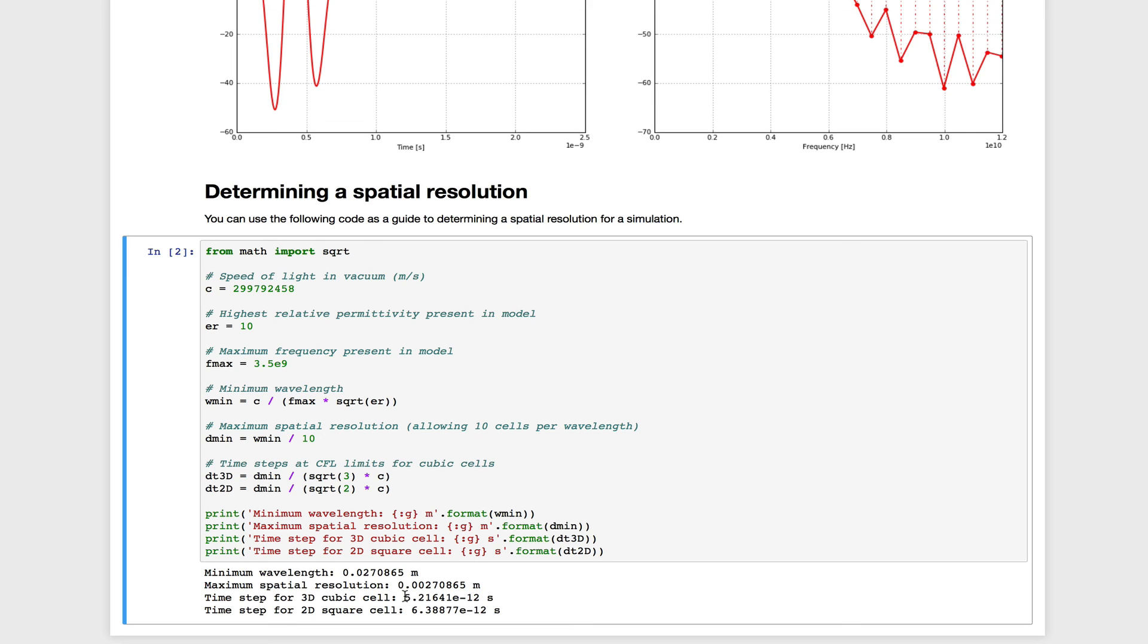So this was a quick example of using one of the Jupyter notebooks that come with GPR Max. Please check out some of the other notebooks, which show you interactively how to use some of the other plotting tools and present some simple example simulations.